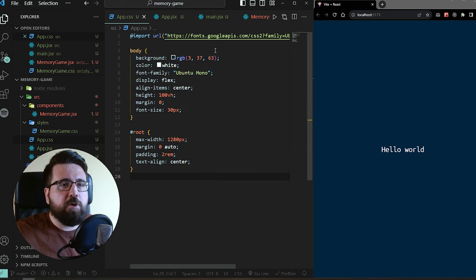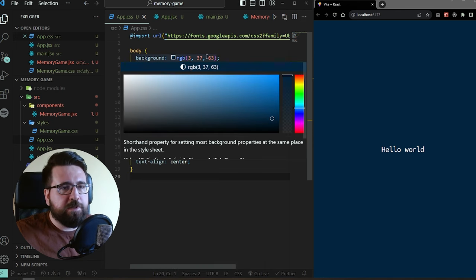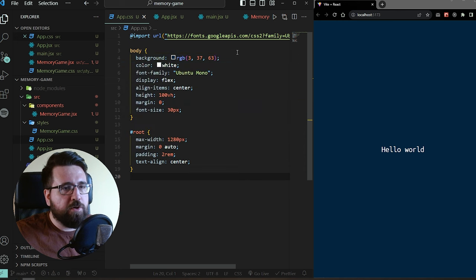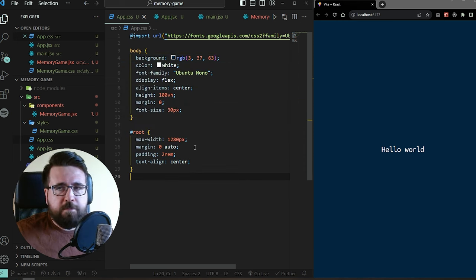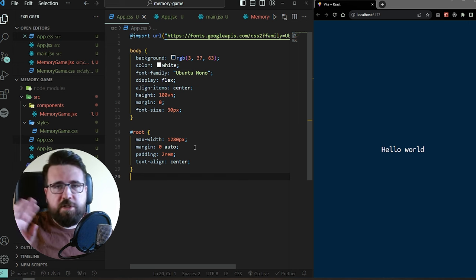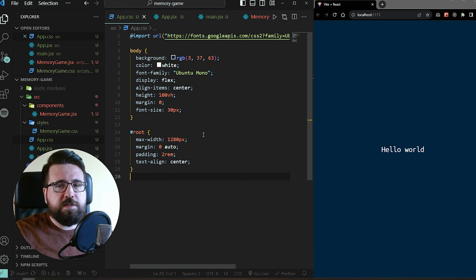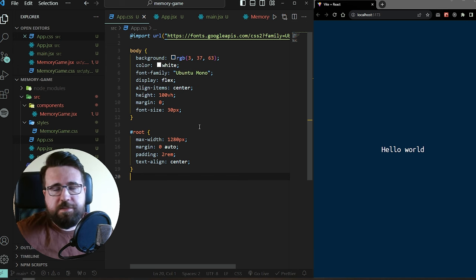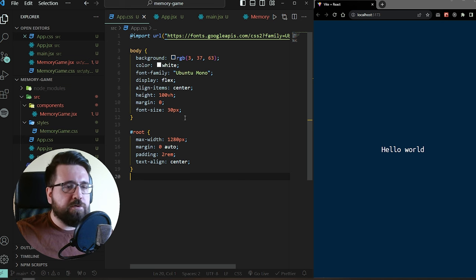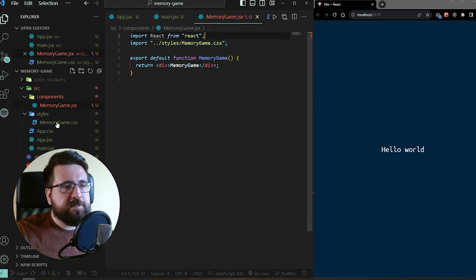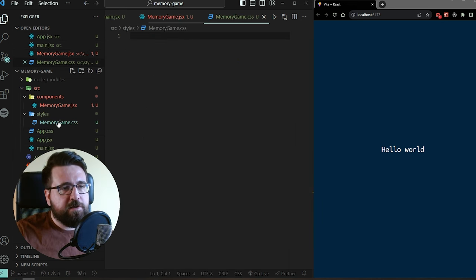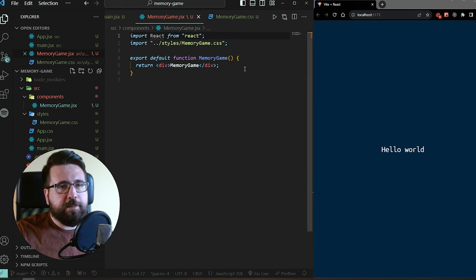In our app.css I'm just going to paste some simple CSS which sets up our background colors, font, and centers everything. I'm importing a font from Google Fonts called Ubuntu Mono. I'm setting up the background to a dark shade of blue and the text color to white. This is just so the final thing looks a bit nicer — you can of course change this. We are going to add more CSS later.